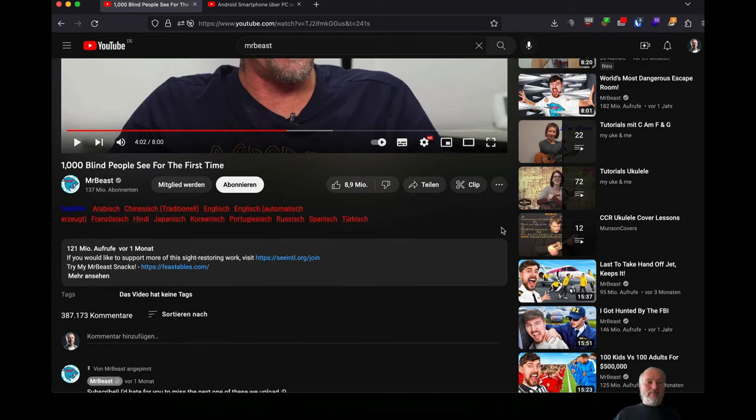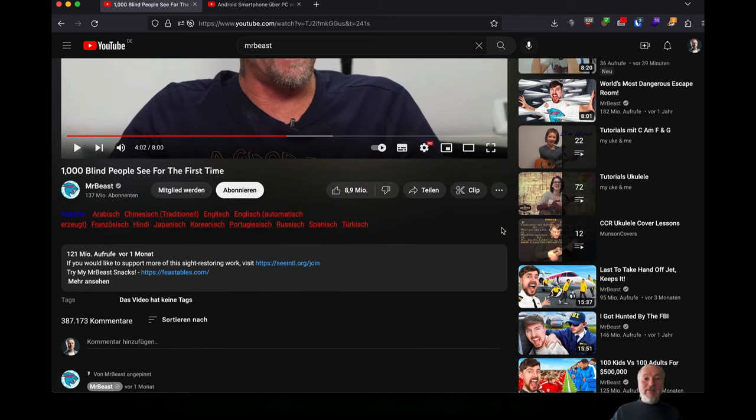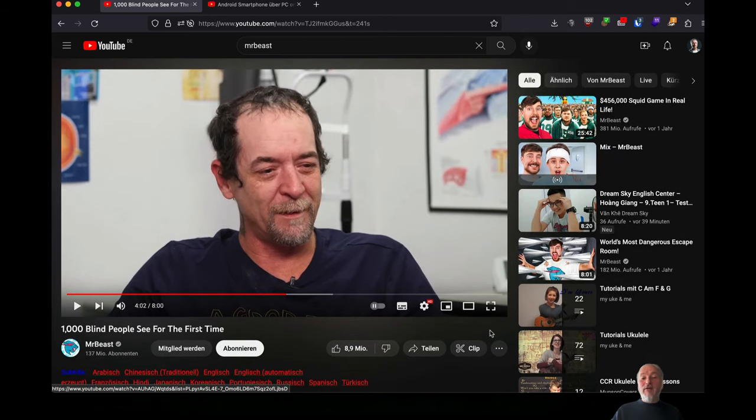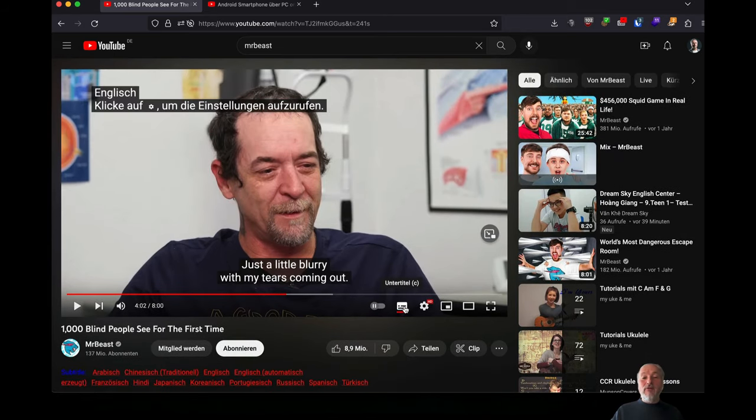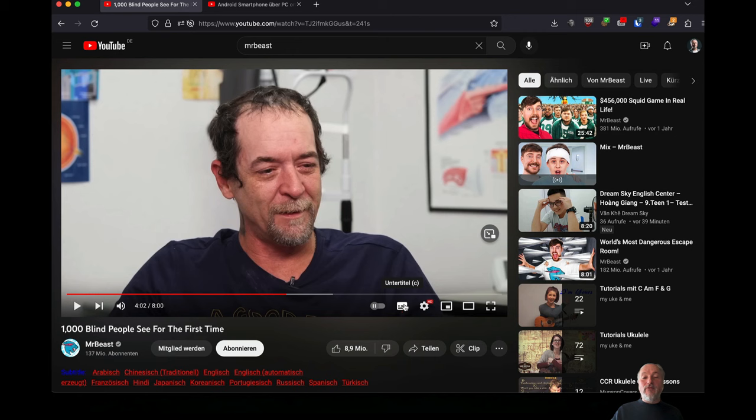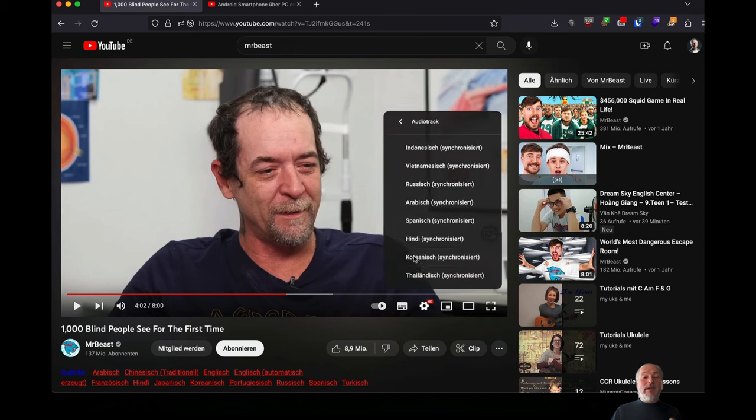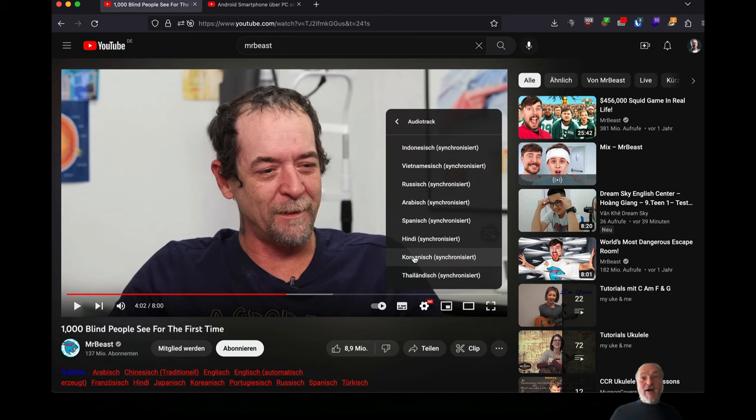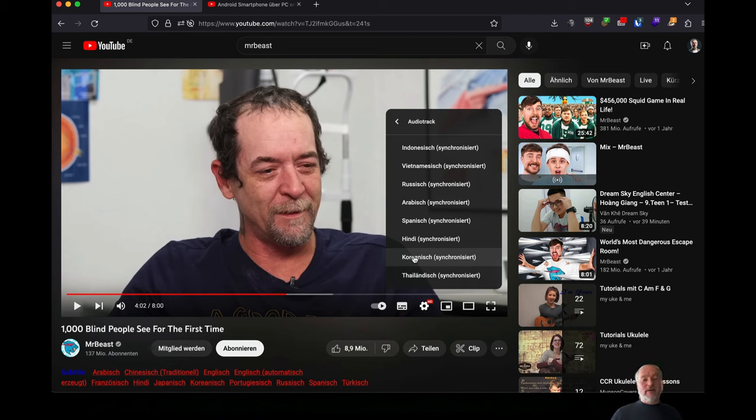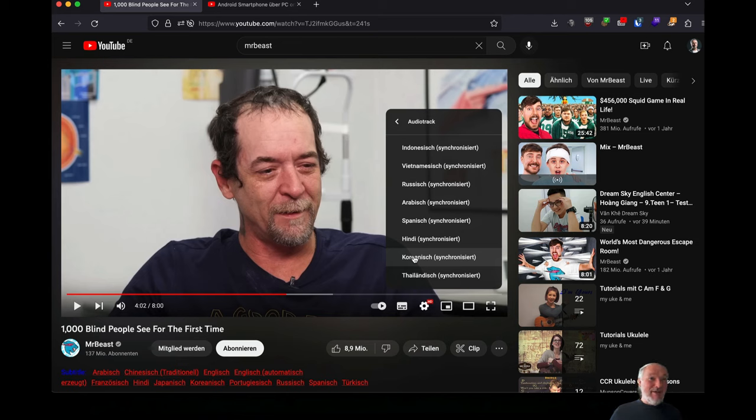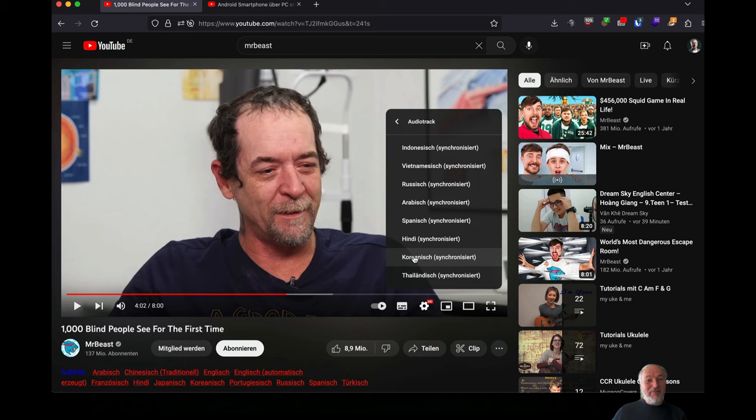from MrBeast and it got multilingual as you could switch languages. And people freaked out about this feature YouTube invented. Well, actually, they just copied it basically from Aluga because we do this since 2014. But this is a different story.